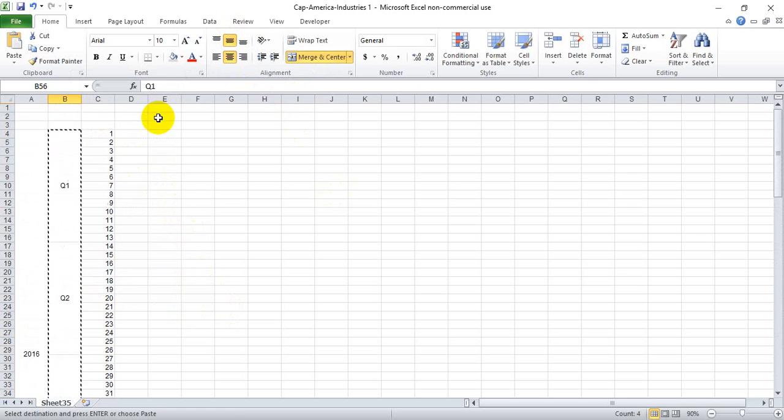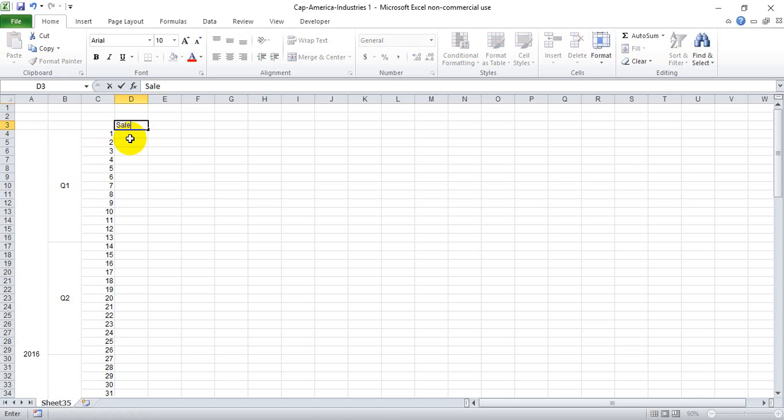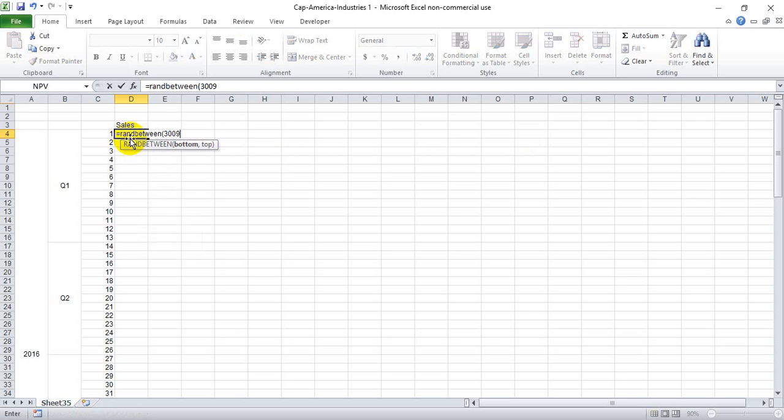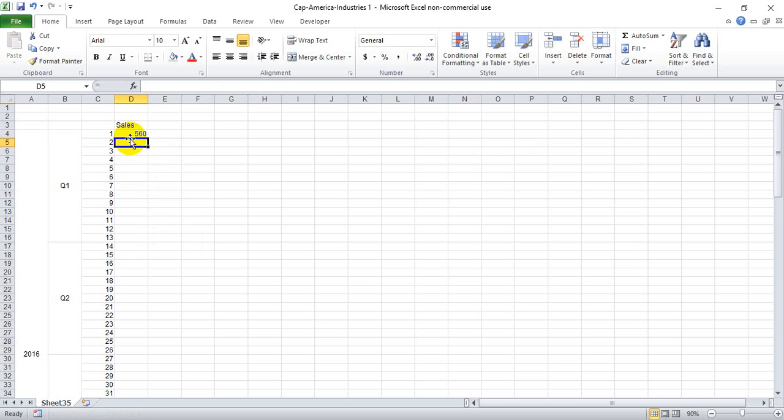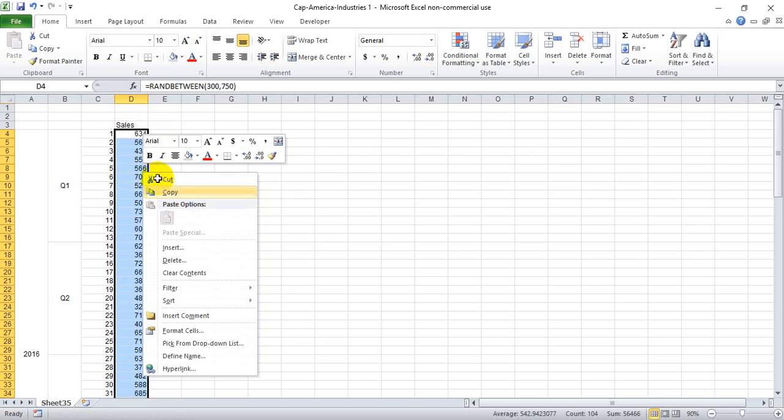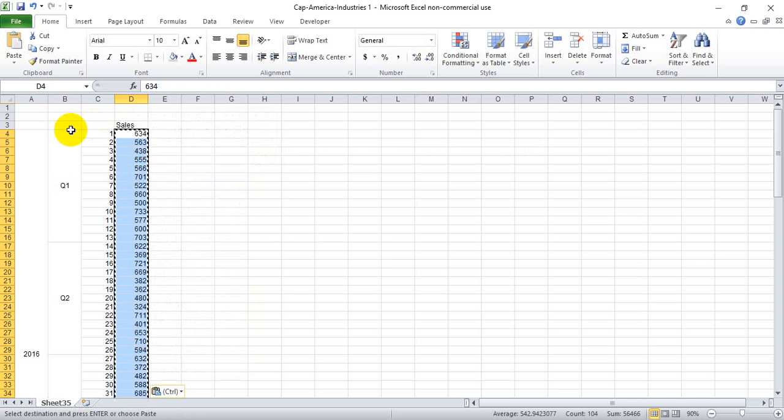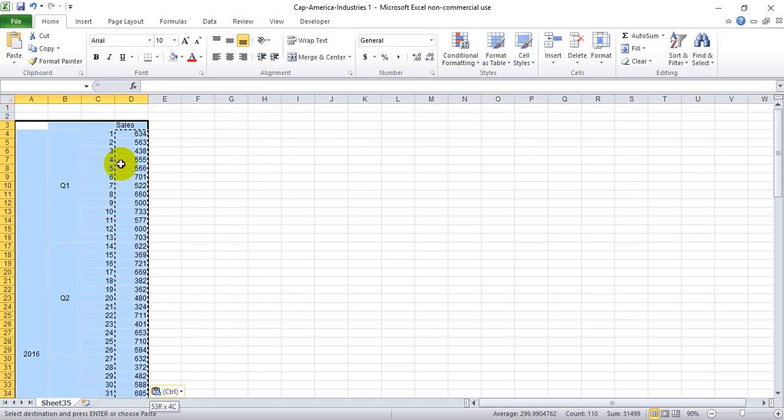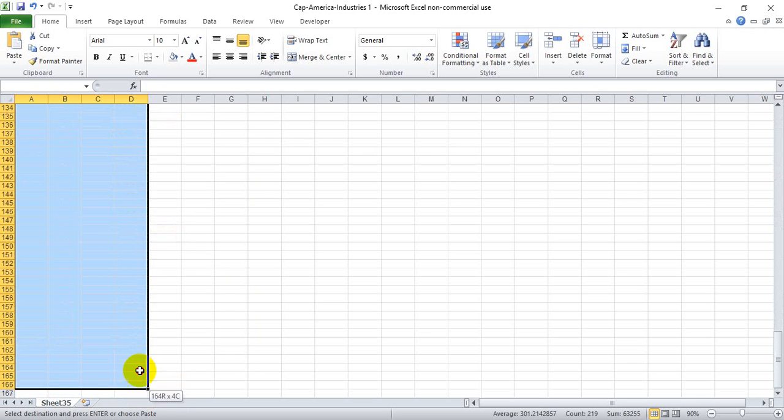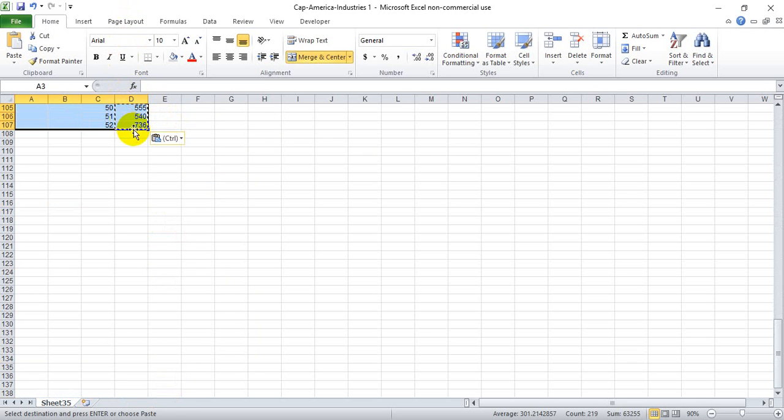And now let's create fake sales data here by just doing RANDBETWEEN, let's say they do sales between 300 units and 750 units. Drag this down all the way, copy, paste as a value.